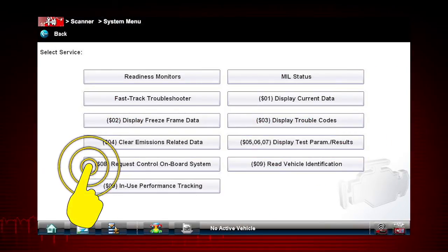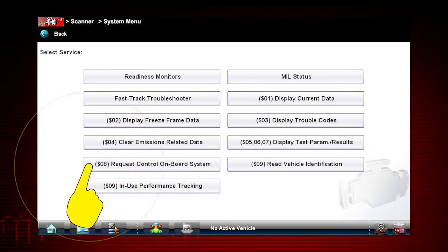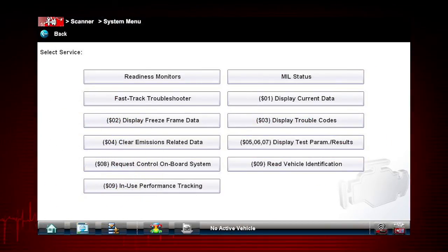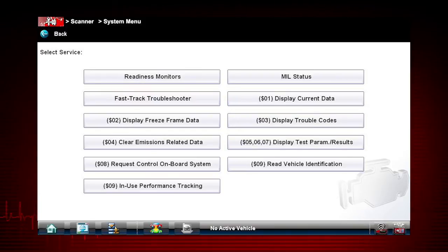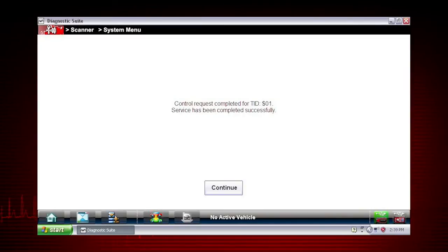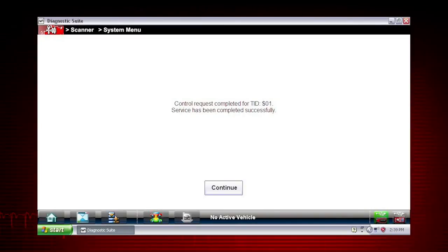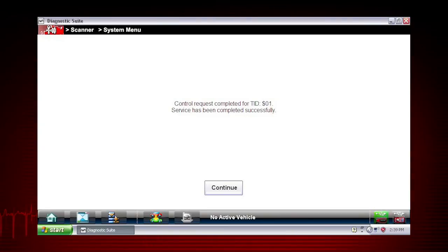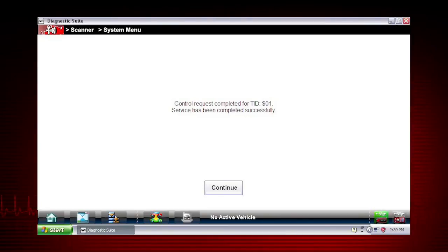Mode 8 allows a service technician to invoke an onboard test to seal the evaporative system for a pressure test. This function varies by manufacturer. For example, on Ford systems, this closes the canister vent solenoid for 10 minutes.